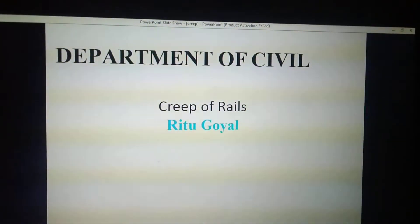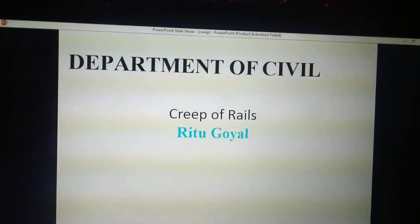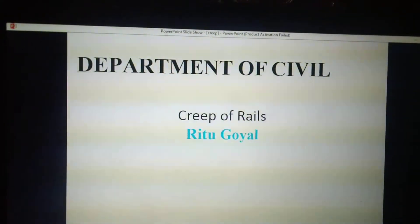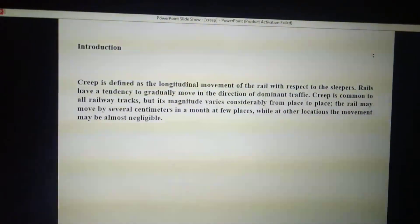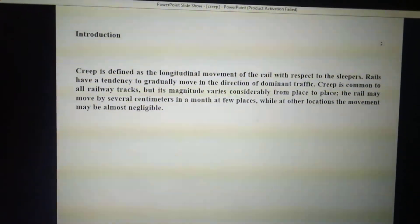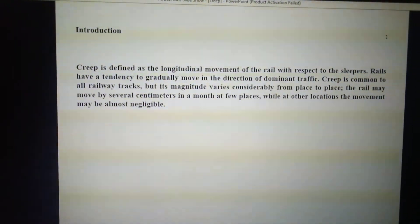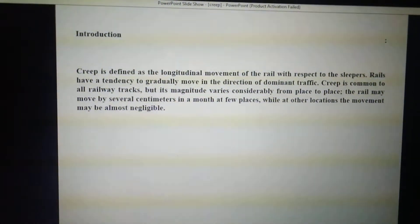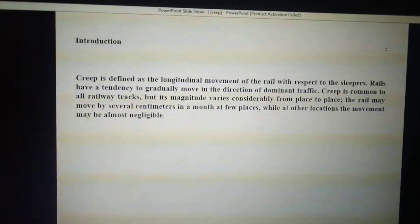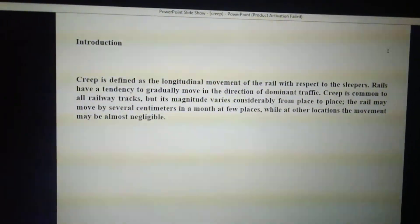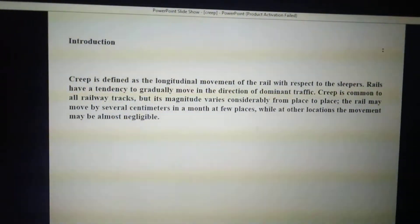Good afternoon students. Today we are going to discuss the creep of rails. If creep occurs for a longer period, it can reduce the life of the rail. Creep is defined as the longitudinal movement of the rail with respect to the traffic and sleepers. Rails have a tendency to gradually move in the direction of dominant traffic, basically in the longitudinal direction. Creep is common in railway tracks, but its magnitude varies considerably from place to place, depending upon the volume of traffic and the time period for which that volume is placed on the rail.